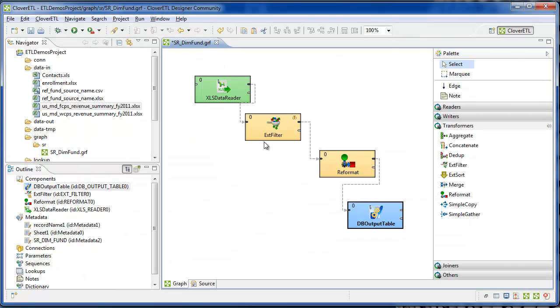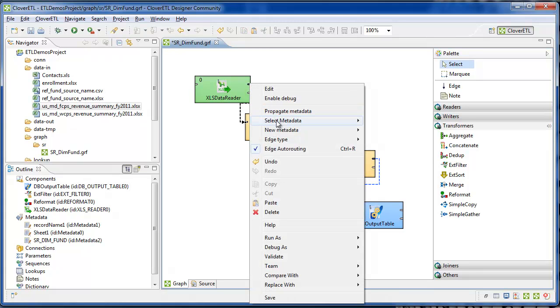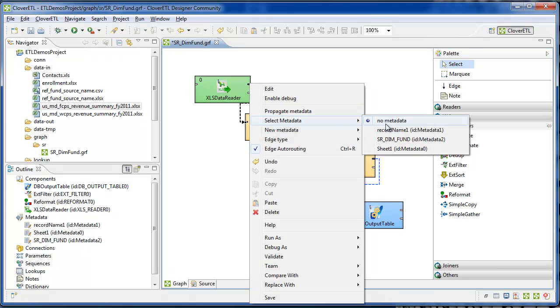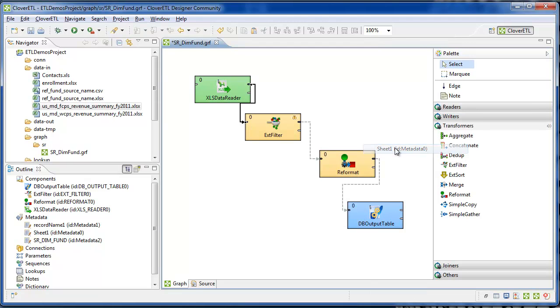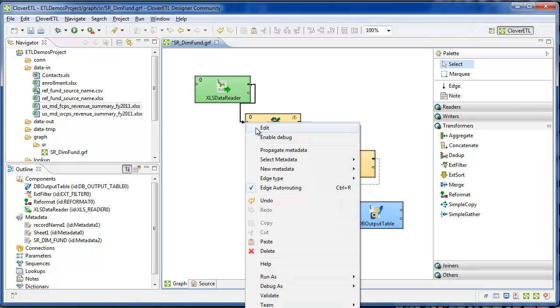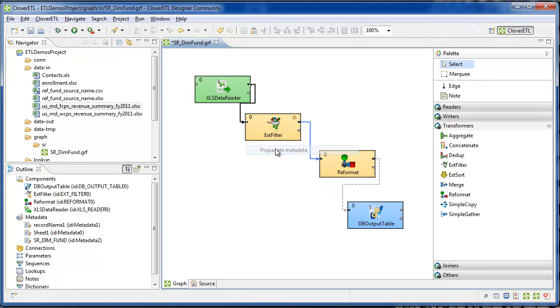All the graph's edges right now are dashed, indicating that it's missing some metadata, so we'll tell each one which metadata to use. In the spreadsheet, it's going to use Sheet 1, and we'll propagate that to the next component.